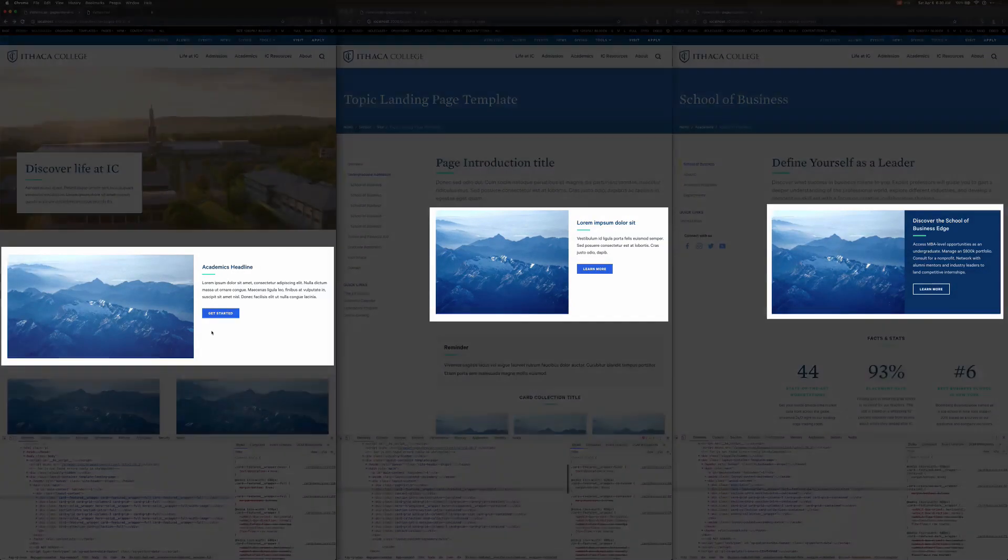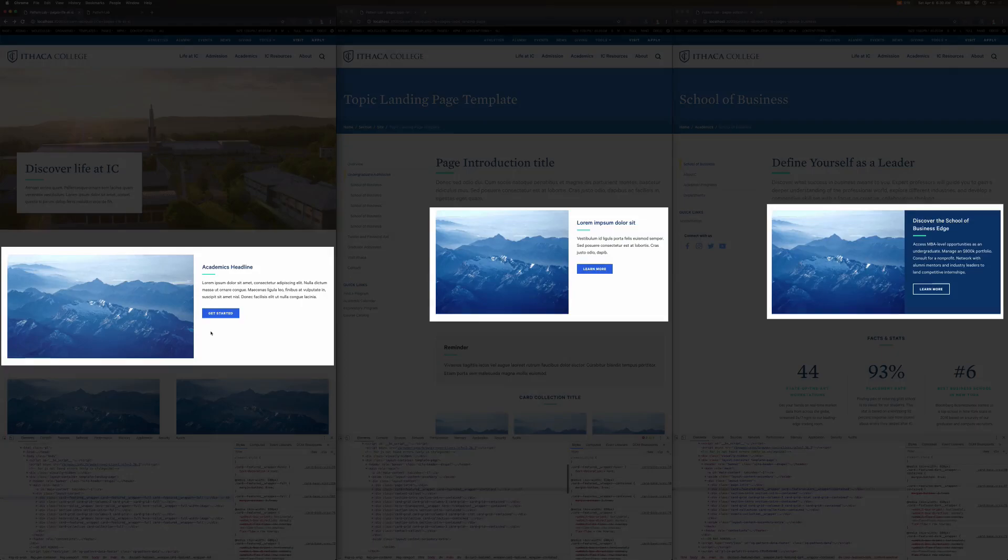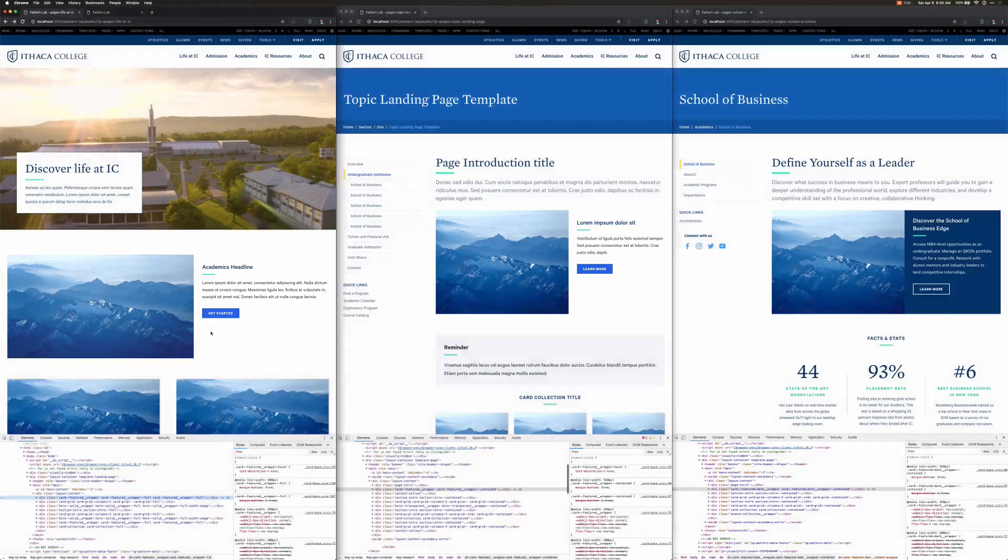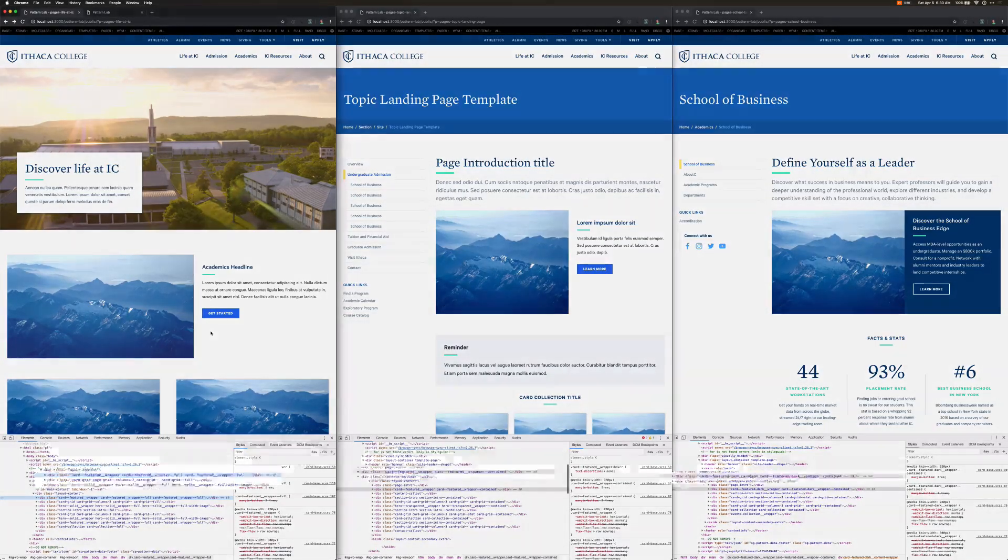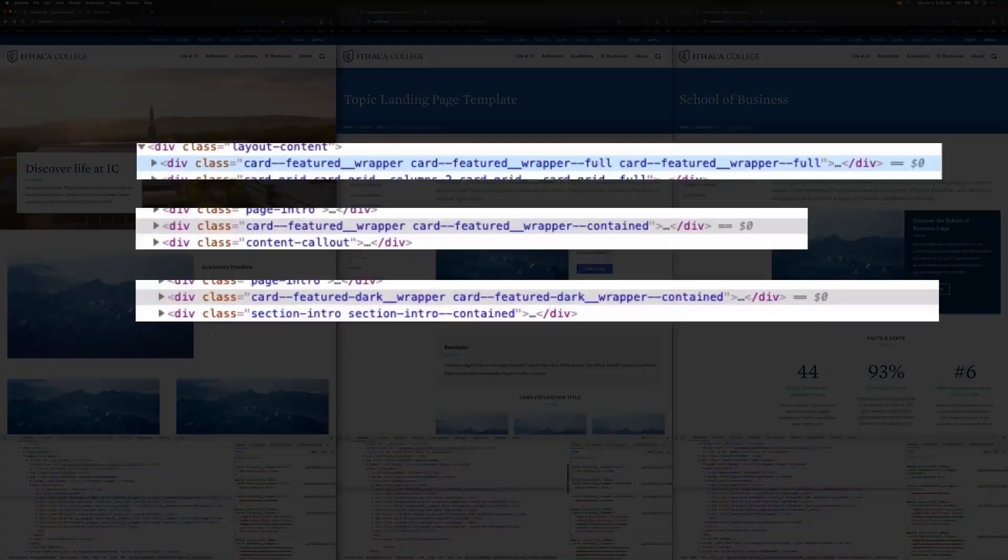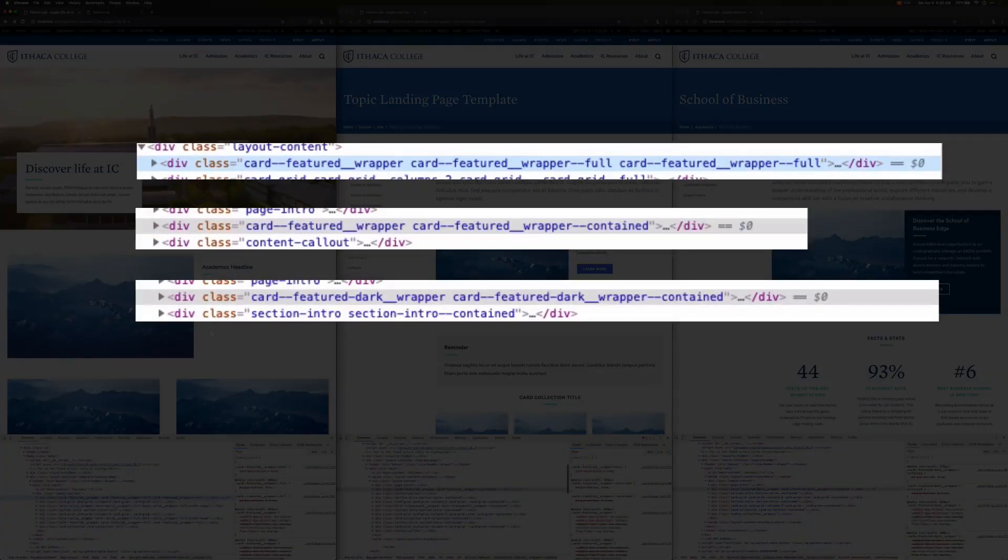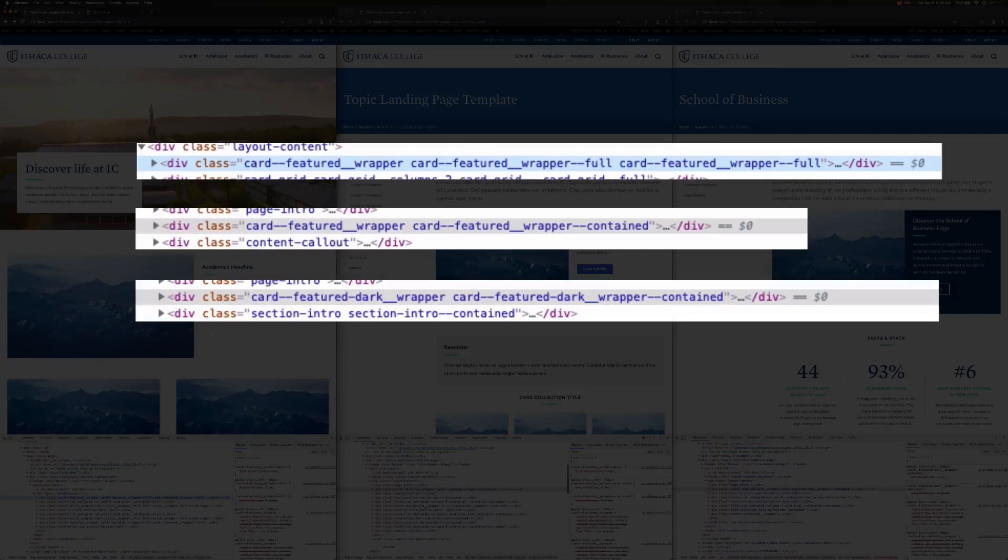At the top of each of these, you can see a featured card component. And if we take a look at the markup, you'll see they each have a card-featured class. The last one uses the feature dark, which is simply a variation of the component.